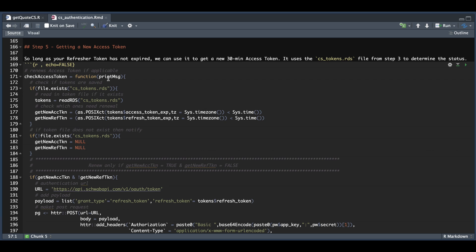If you set this flag to true, you get messages; if you're using it in an application and don't want messages, set it to false. The first thing it does is check if that RDS file exists. If it does, we read it in. We created two booleans here checking the timestamps within the file and comparing them with our current time, which lets us know which tokens need to refresh. If there is no file, we set our booleans to null.